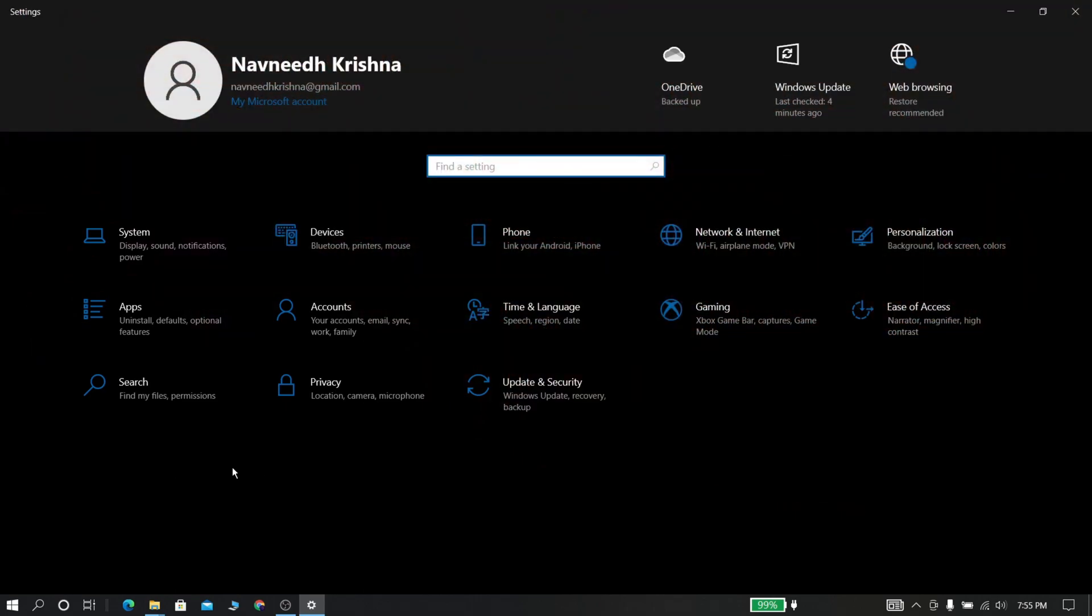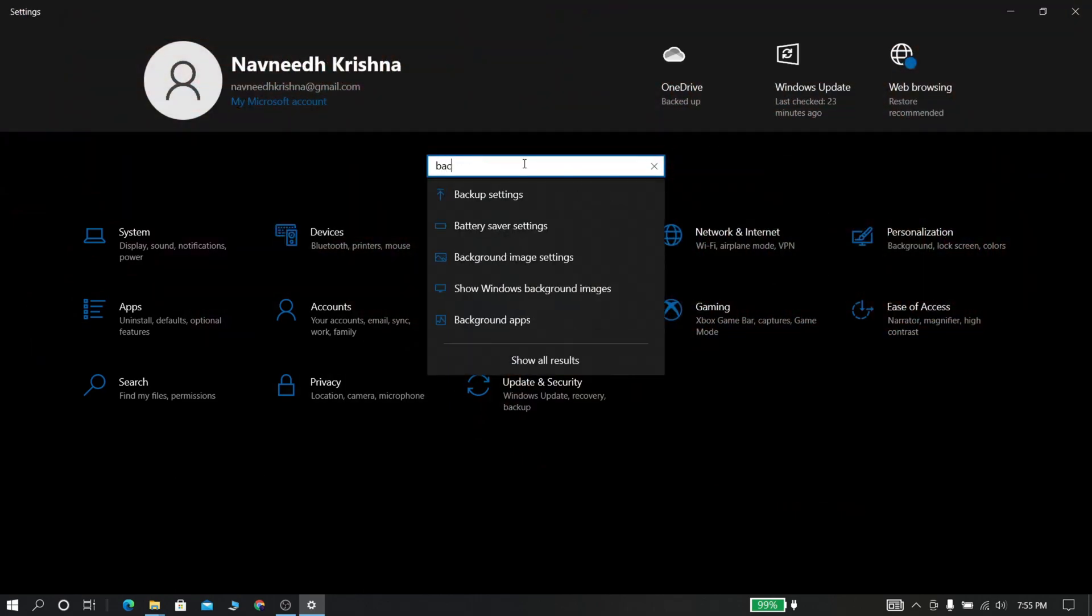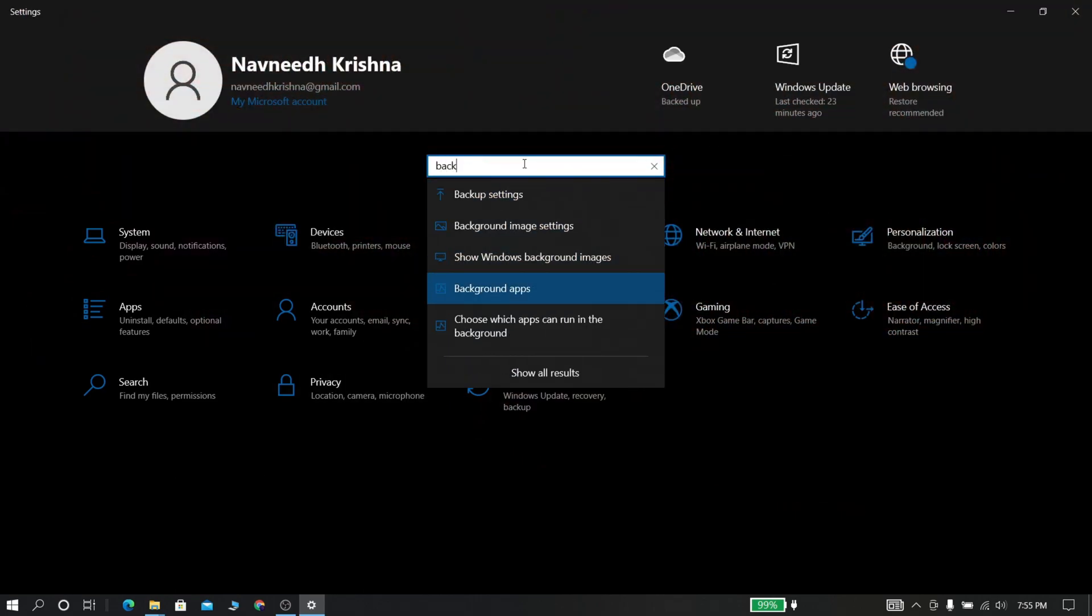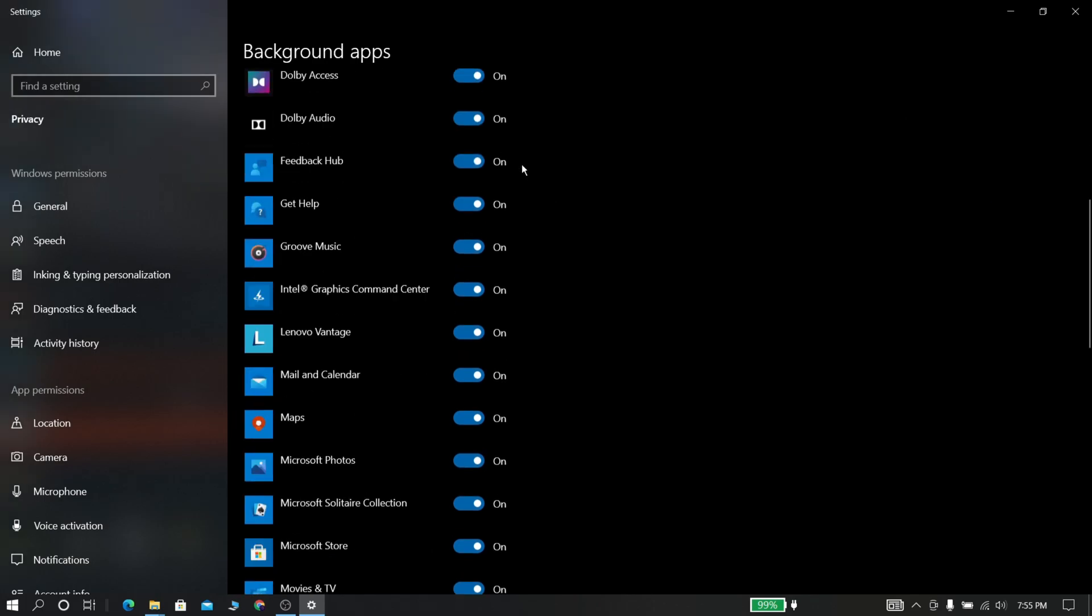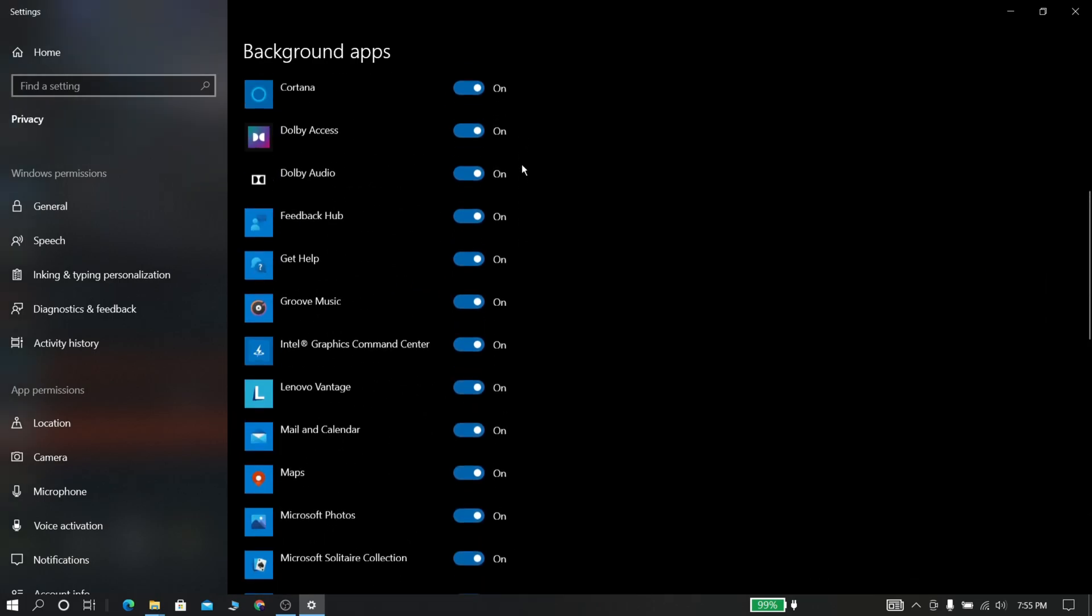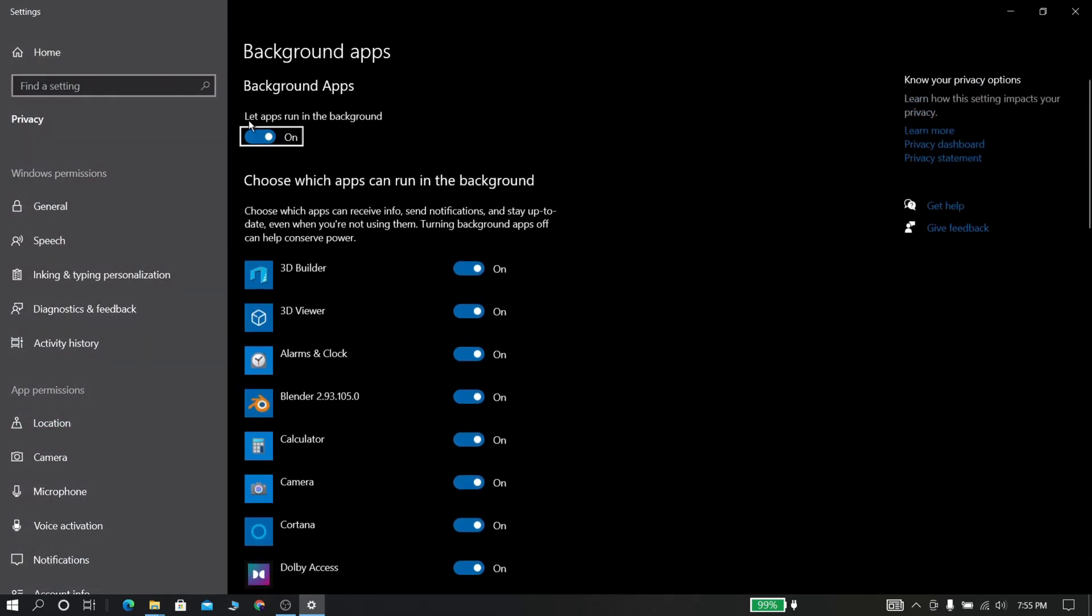Now again go back to settings and search for background apps and disable all background apps.